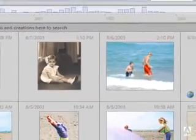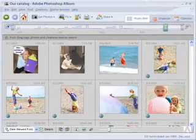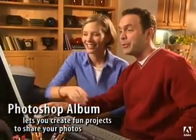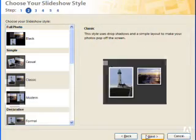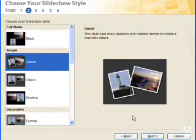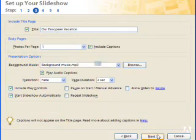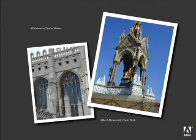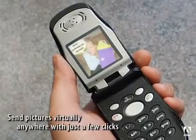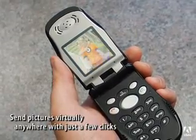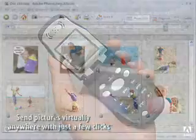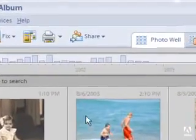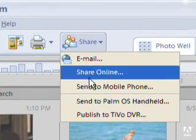So all of our photos, even the ones we've edited, can be viewed in one convenient place. Once we have our photos looking just the way we want them, we use Photoshop Album to create fun projects to share with others. For example, we used our favorite vacation scenes to create a slideshow complete with captions and music to email to my sister so she could view it on her computer. We can also use Photoshop Album to send photos to mobile phones. We can even upload them to our handheld or view them on our TV. Photoshop Album lets us send our pictures virtually anywhere with just a few clicks.